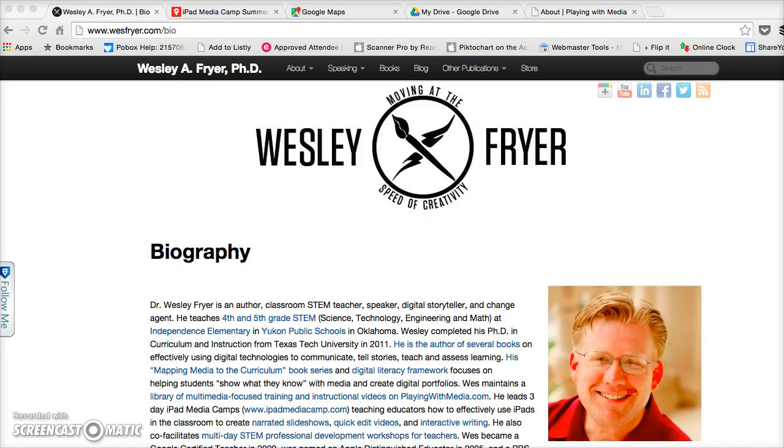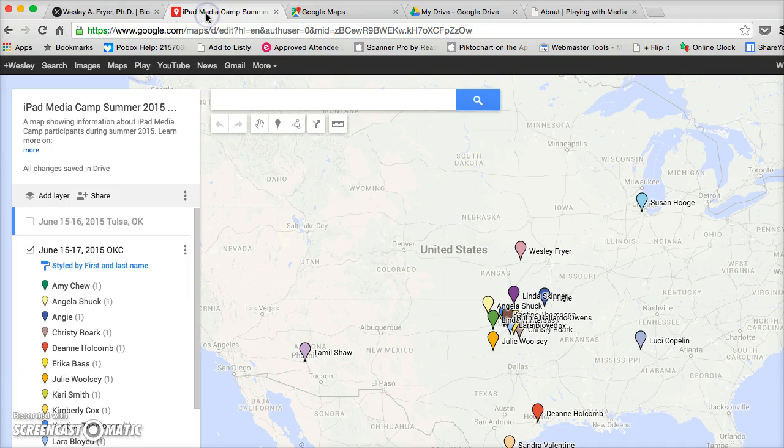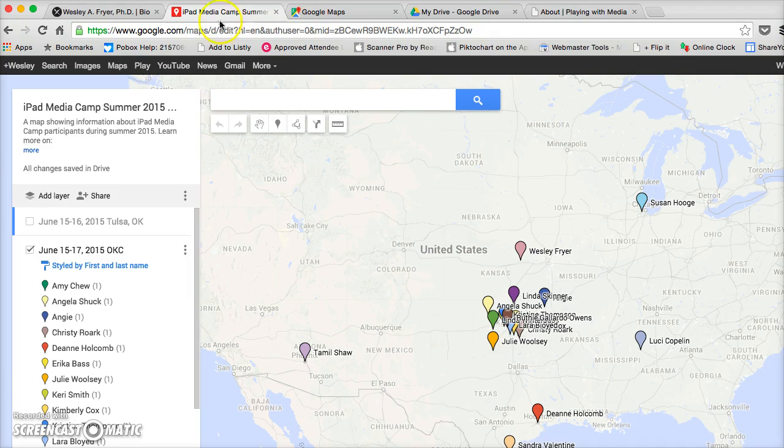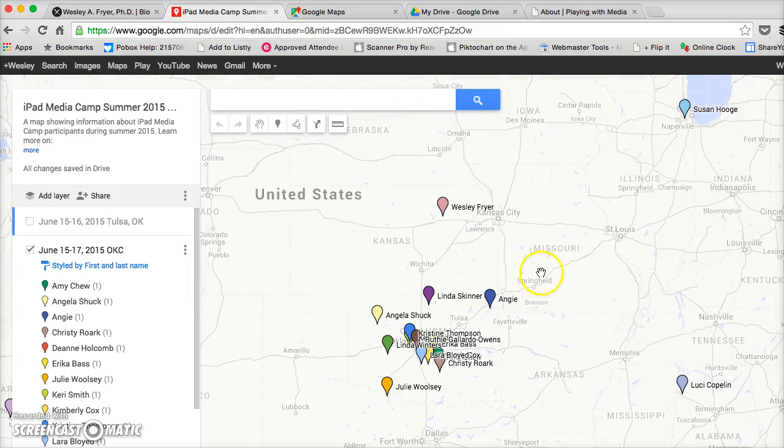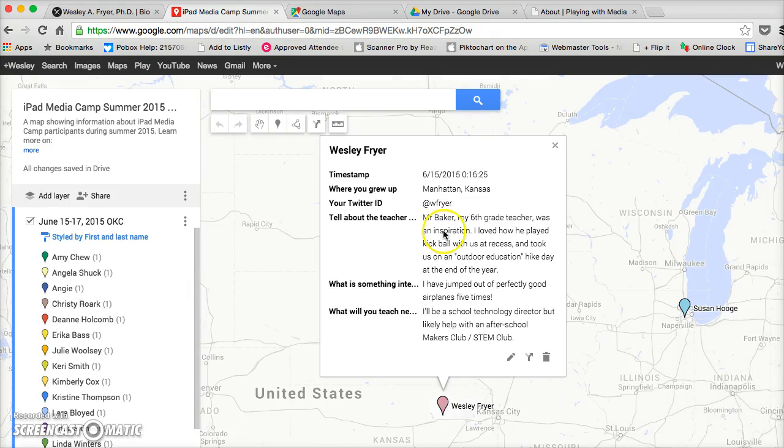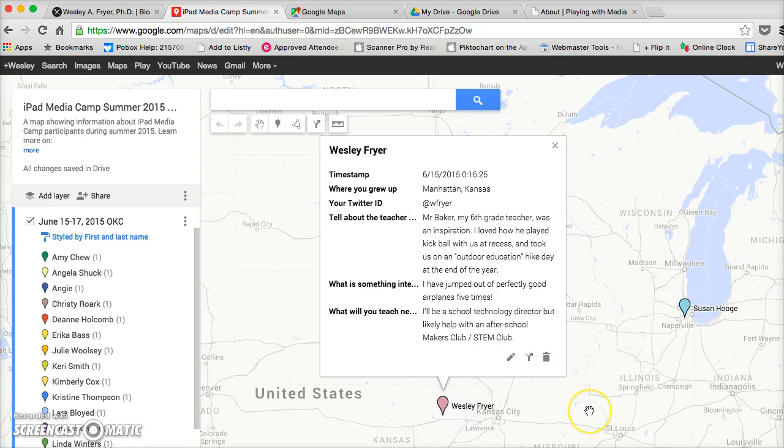Hi, this is Wes Fryer, and in this screencast I would like to show you how you can create a Google Form that will interface with Google Maps so that you can create an interactive browsable map like this, so that you'll be able to click on placemarks on the map and see information that other people have entered into your map.